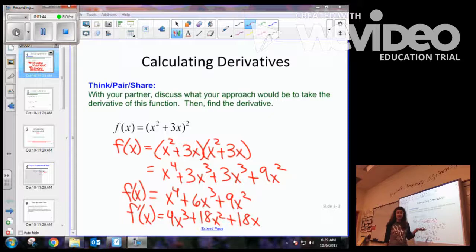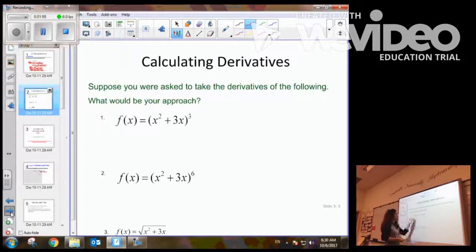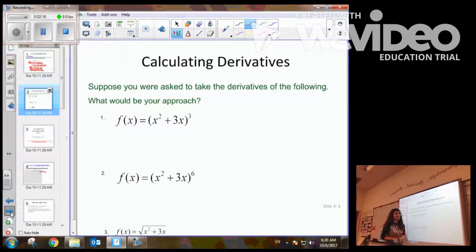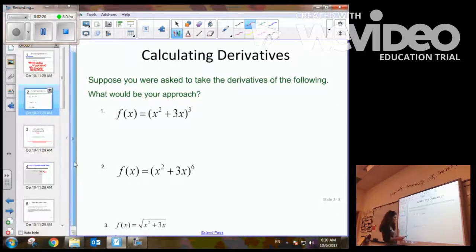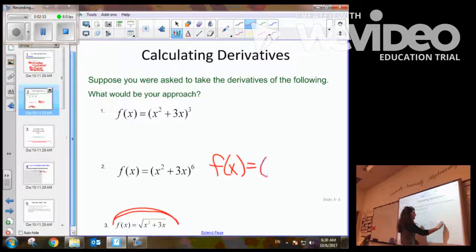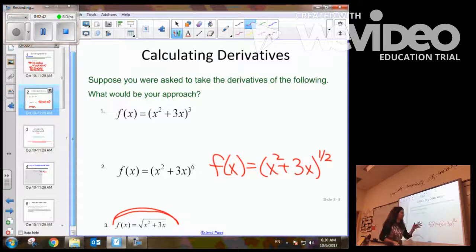This is all well and good when a binomial is being squared. But what if we have situations like the quantity x squared plus 3x to the third power? We'd probably expand it and take the derivative using power rules. But what if we have x squared plus 3x to the sixth? There is no way I want to expand this six times. There must be a better way. Or consider something that's not even possible to expand — what if f of x equals the quantity x squared plus 3x to the square root, which we know is the one-half power? We can't distribute that one-half, so there definitely has to be a different way.